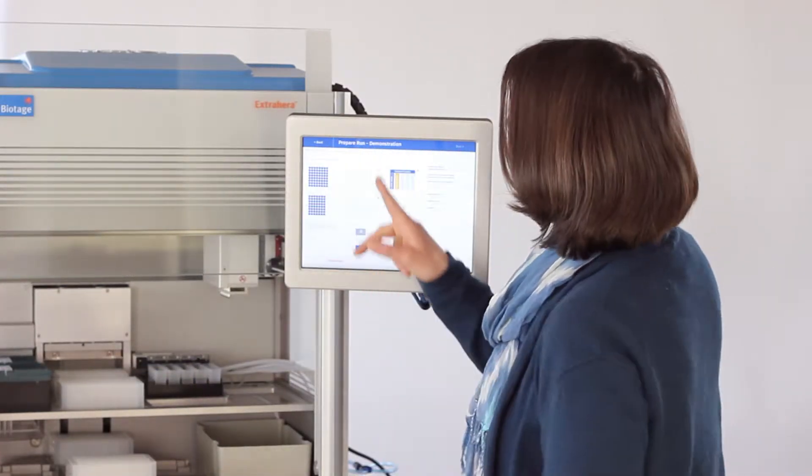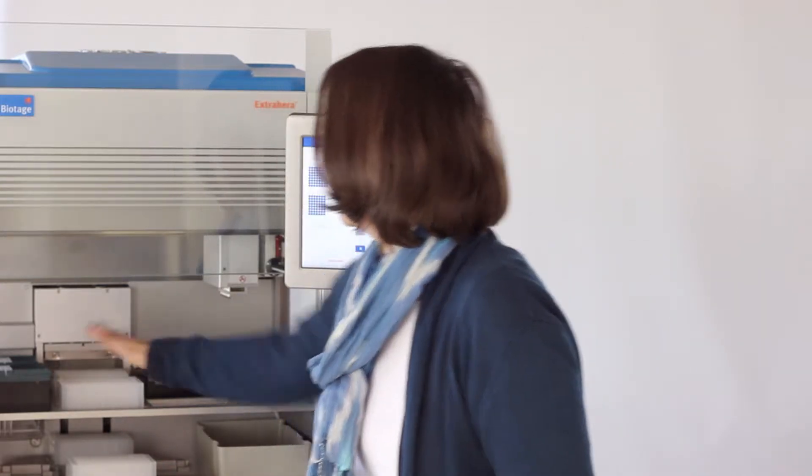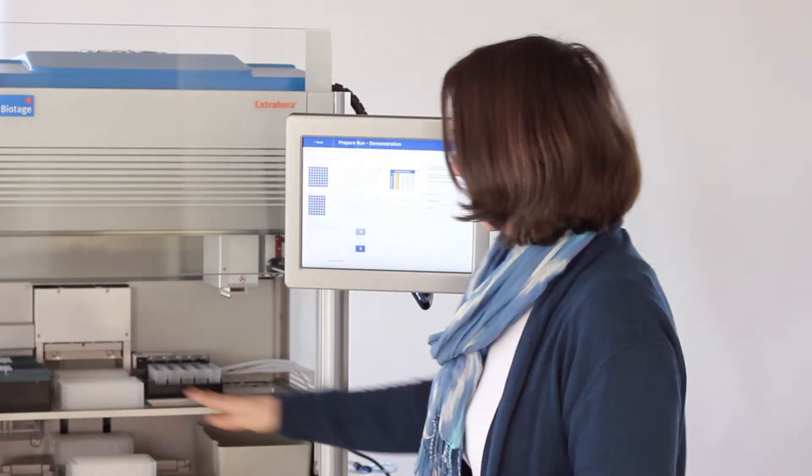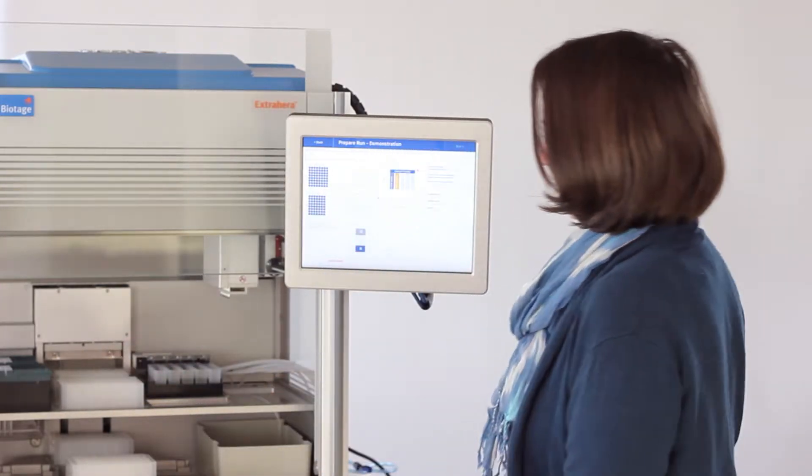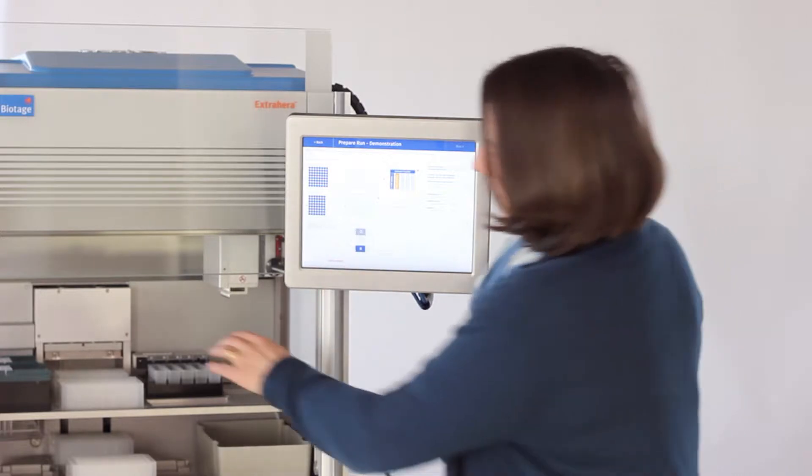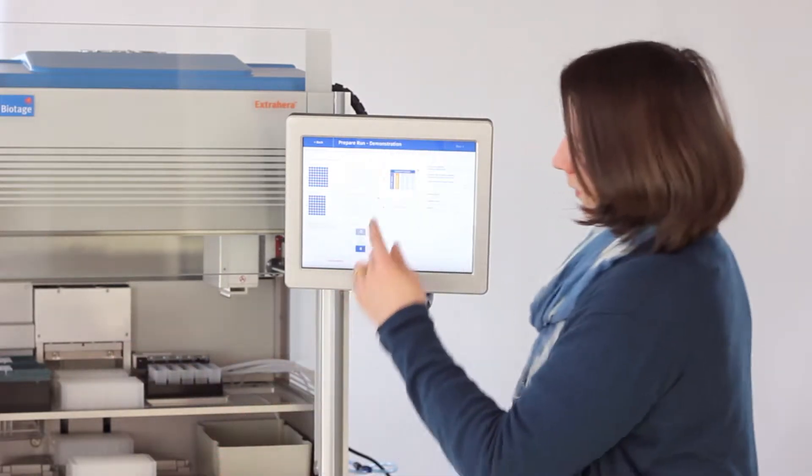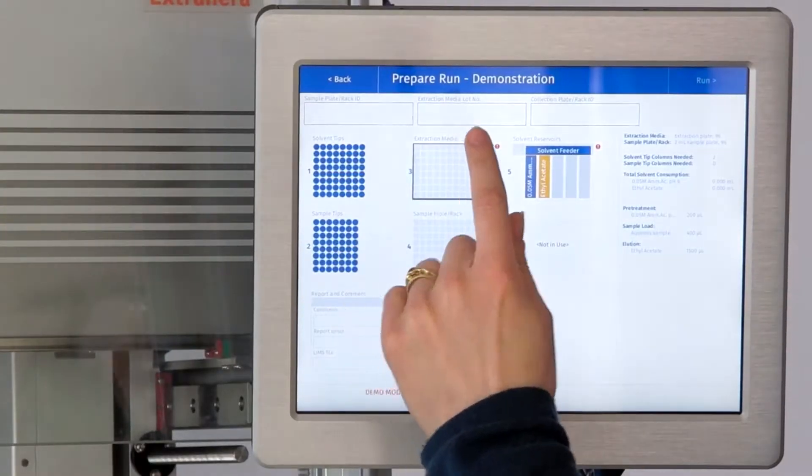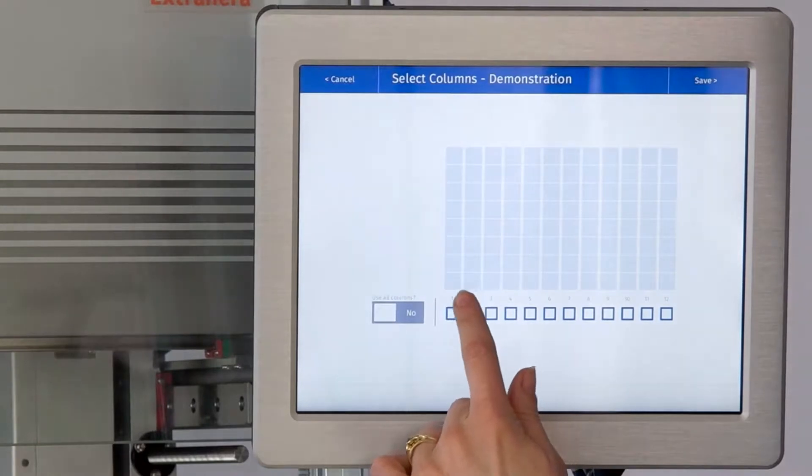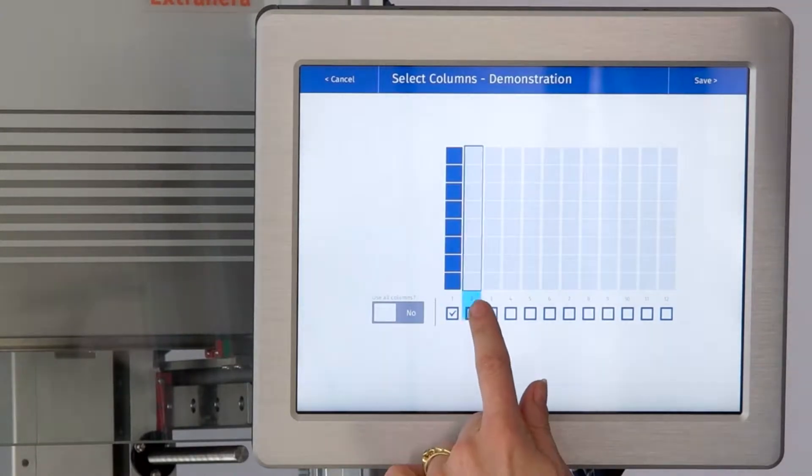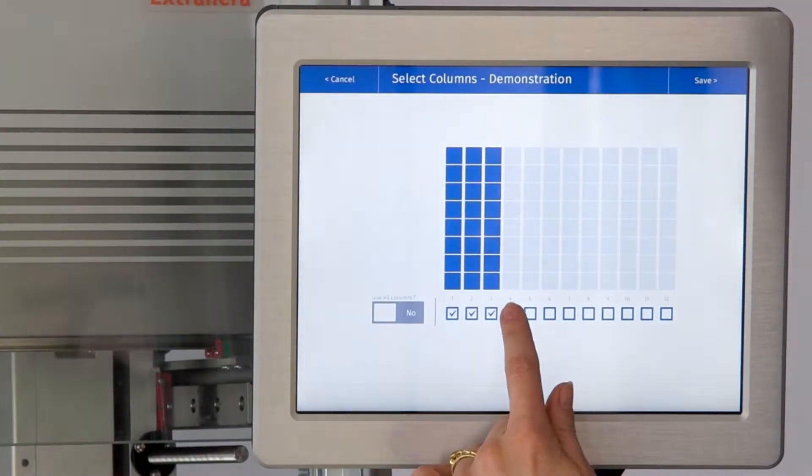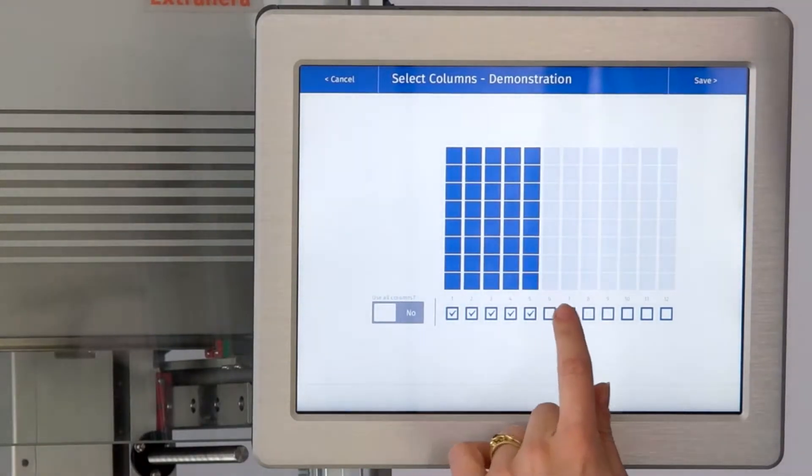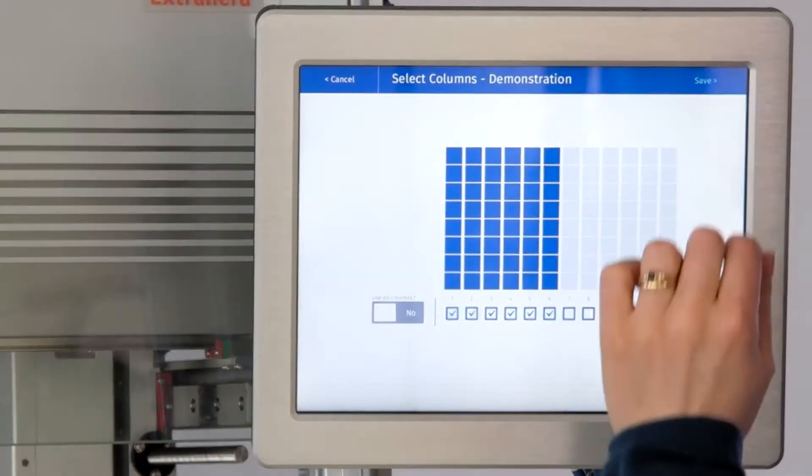Then we have to make sure we have our extraction plate in place and our sample plate in place. These two plates work together, so the columns that you pick on your extraction media are the same as the ones you'll pick from your sample plate. We'll run half a plate here.